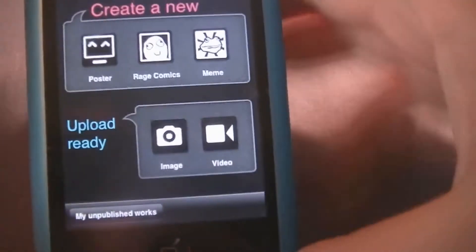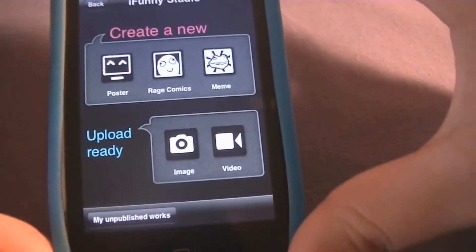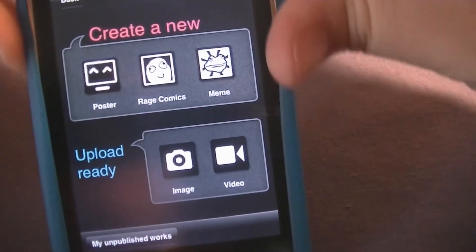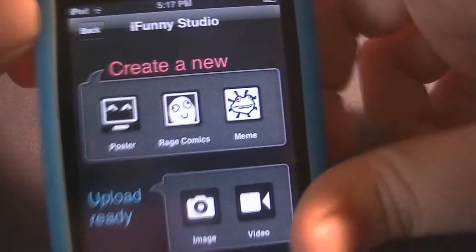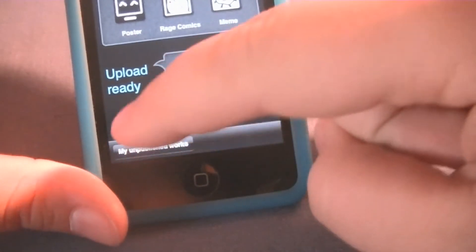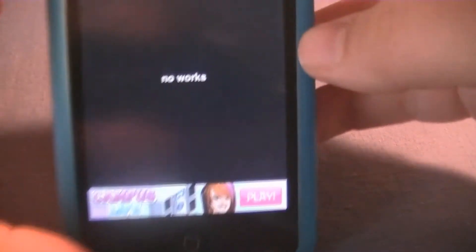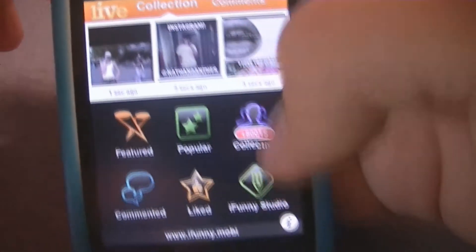If you have exceeded your upload capacity — I believe you get four uploads a day, or three, something like that — you can simply save it to your unpublished works, and it will be saved right up here. You can click on it, edit, and then publish to iPhone. So it works great when you've exceeded your upload capacity.